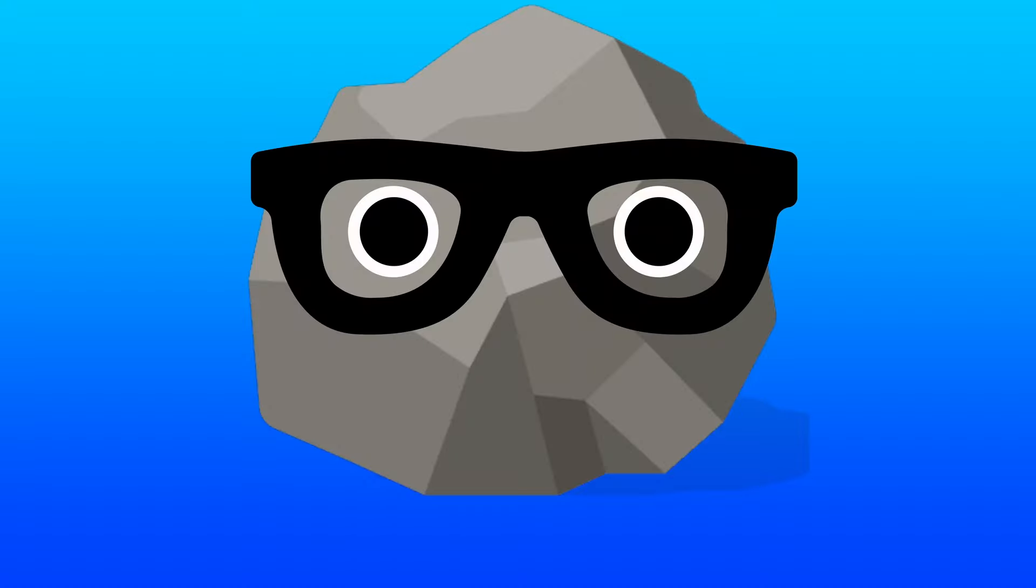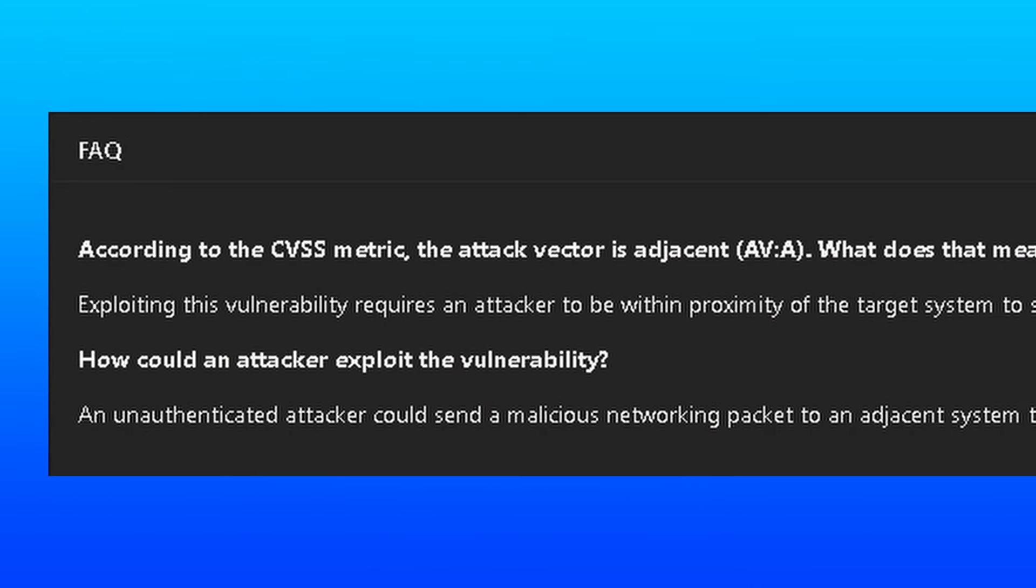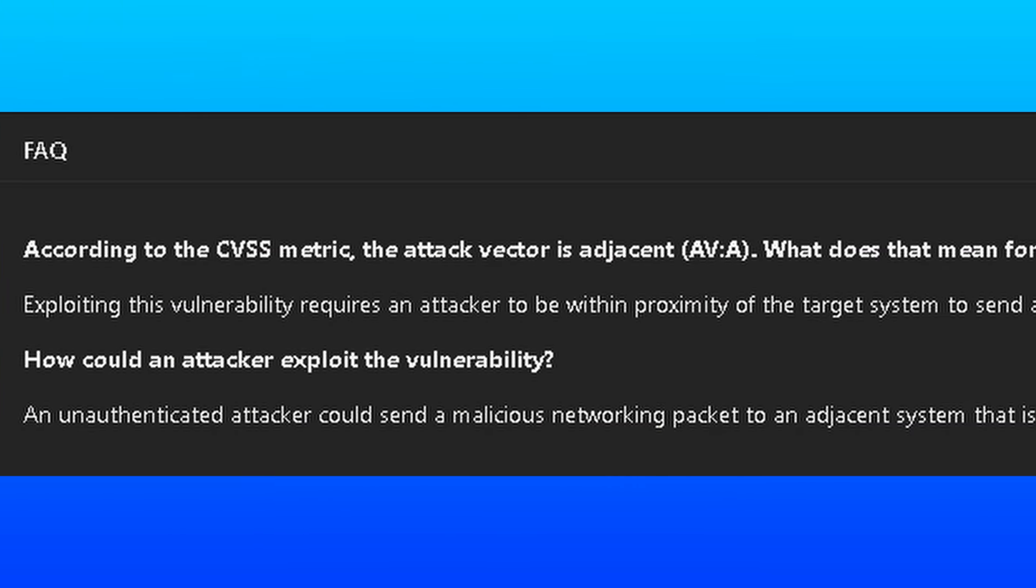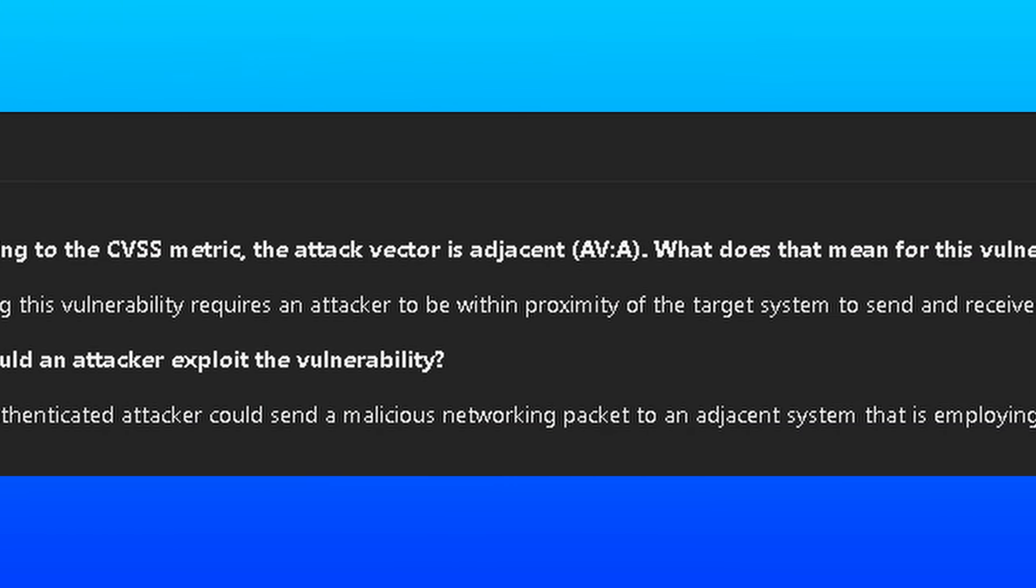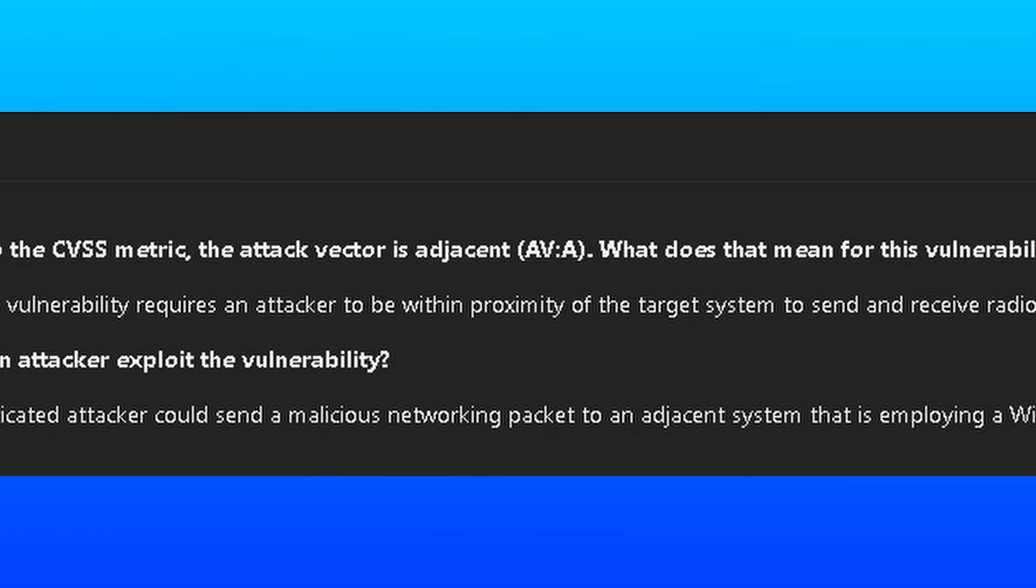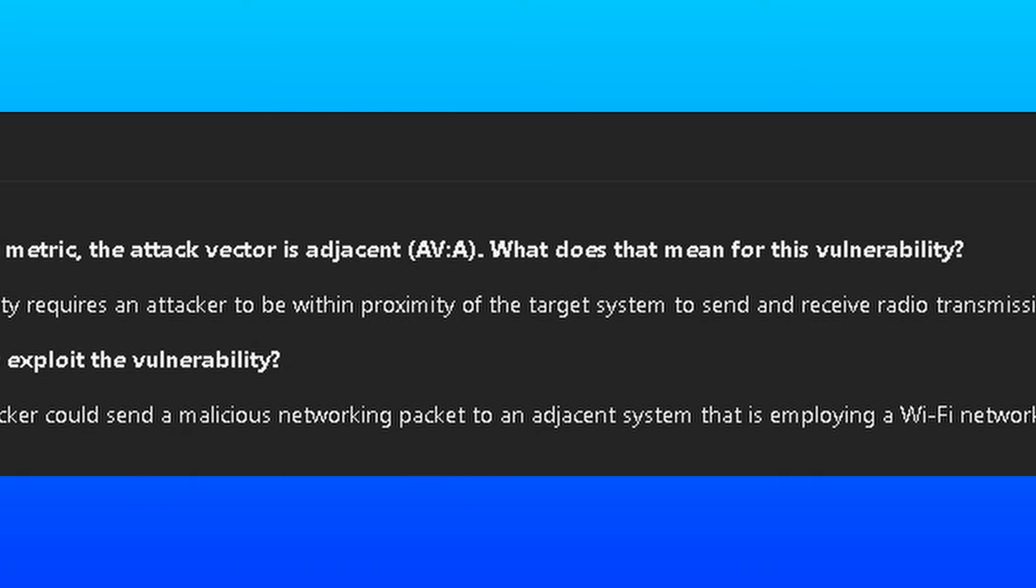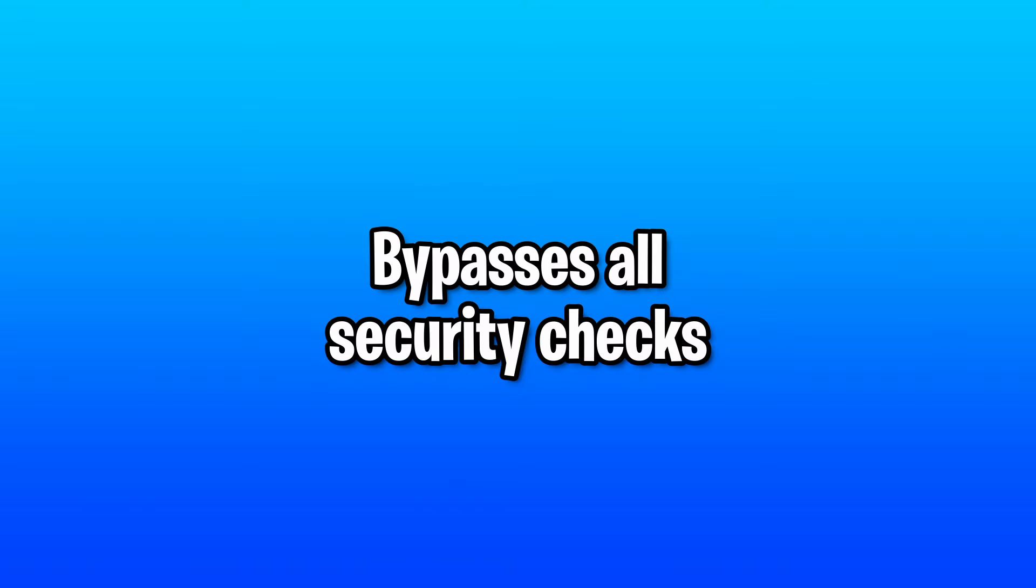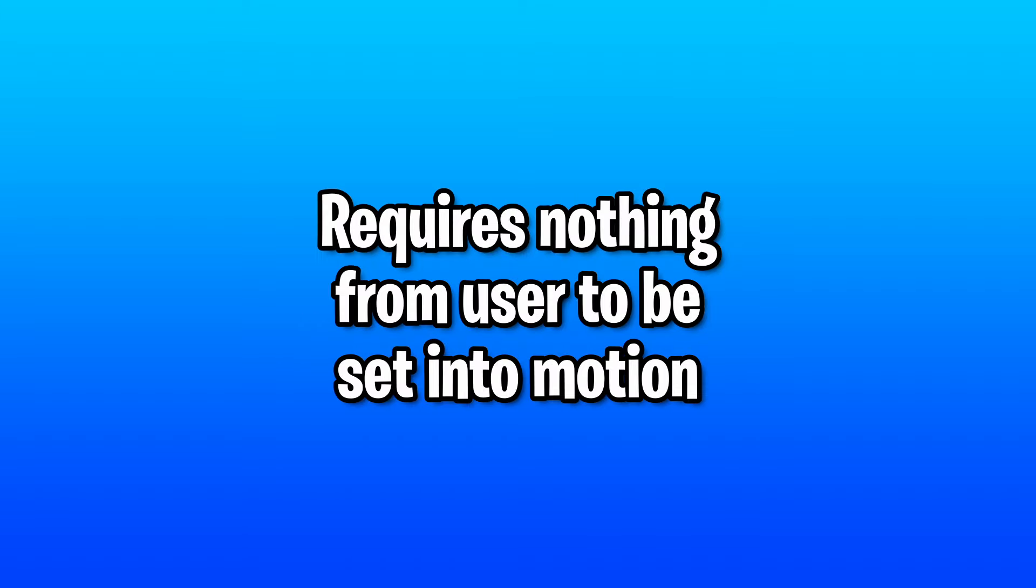The security flaw works like this. It allows an attacker within Wi-Fi range of your computer to send a custom-crafted network packet to target and exploit your PC. And it bypasses all security checks, doesn't need special permissions like admin, and requires no action from the user to get set into motion.